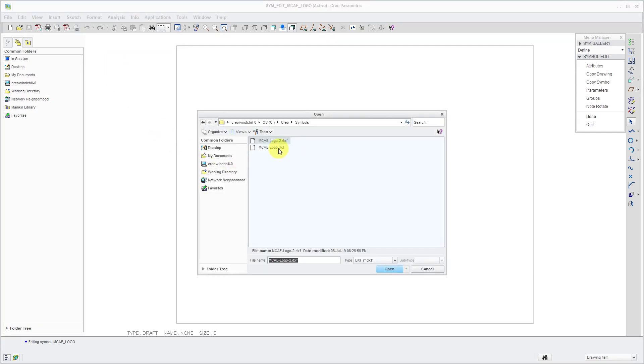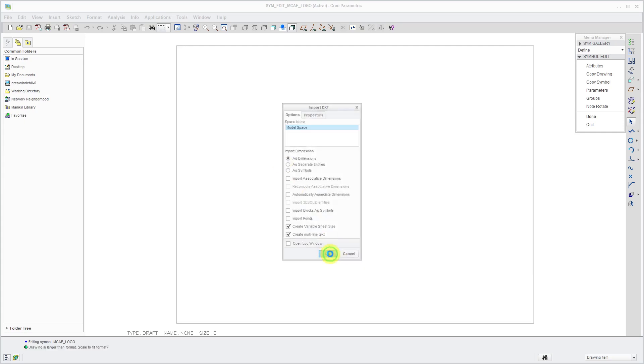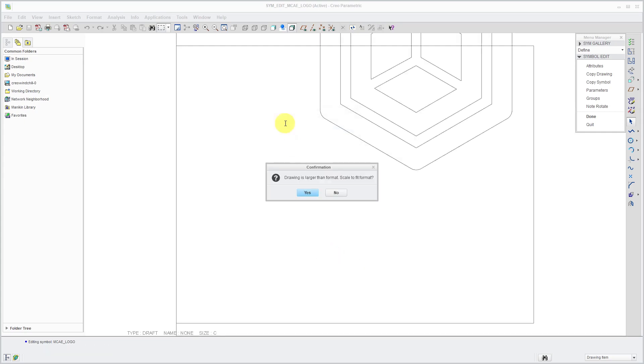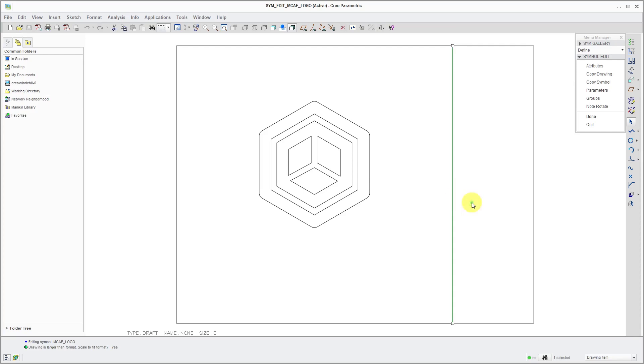Let me grab this. It's larger than the format. Scale to Fit Format. I am going to click Yes. I have a few extra entities in here. I'm going to delete them and I will come back when they are all deleted.